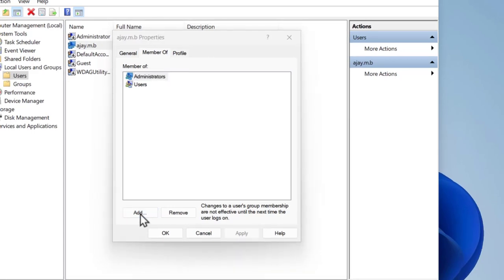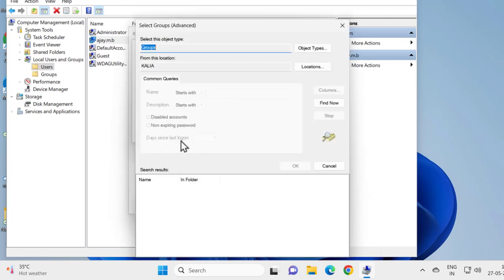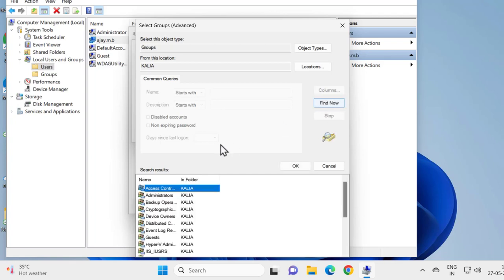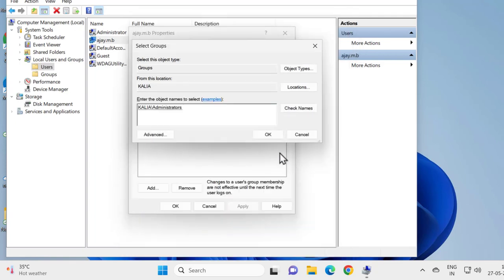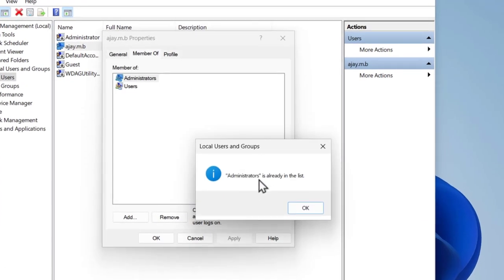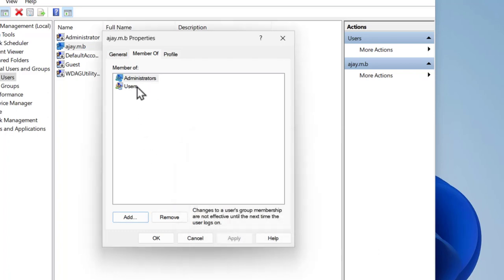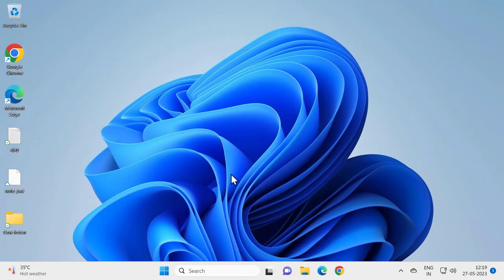If that is not already here, click on Add, then click the Advanced tab, click Find Now, select Administrators, and click OK. Click Check Names and click OK. If your computer doesn't have Administrator in this list, you need to add it. Click OK and close out of here.